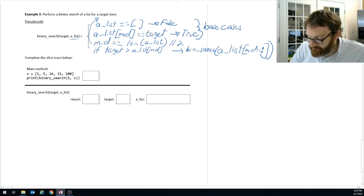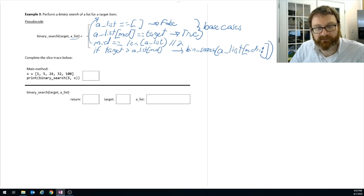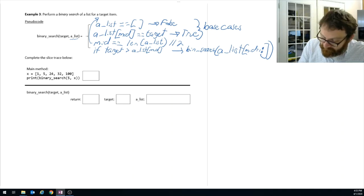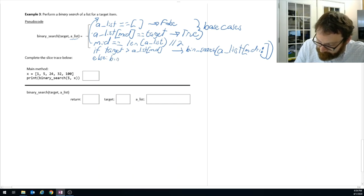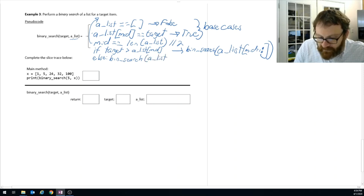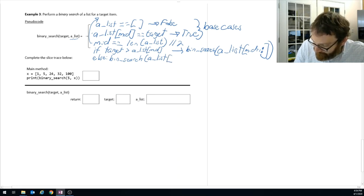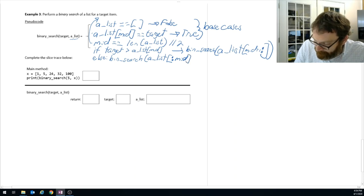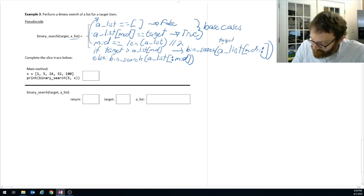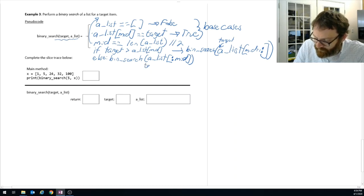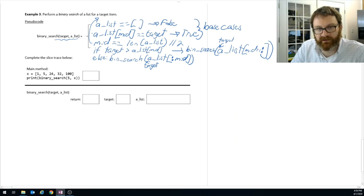Otherwise, if the target is less than a_list[mid] — we've already handled the equal-to case — we search the left-hand side. We take a_list[:mid] — everything from the beginning up to but excluding the middle value. Both recursive calls must also pass the target. Let's walk through some examples.